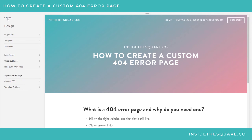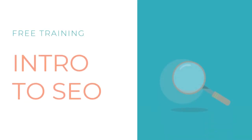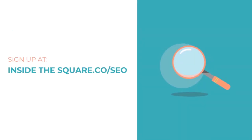Well, that's it for this tutorial. I hope you found it useful - nice and quick. I highly encourage you to create your own 404 error page just to add a little bit more customization to your own Squarespace website. Intro to SEO is coming up. For more information on this free training, sign up at insidethesquare.co/SEO.